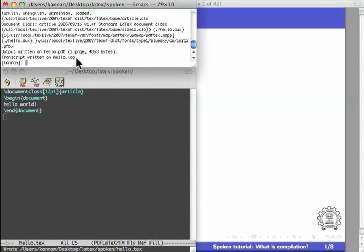Note the occurrence of hello in all the files that we have created so far. Let us now open the file hello.pdf.